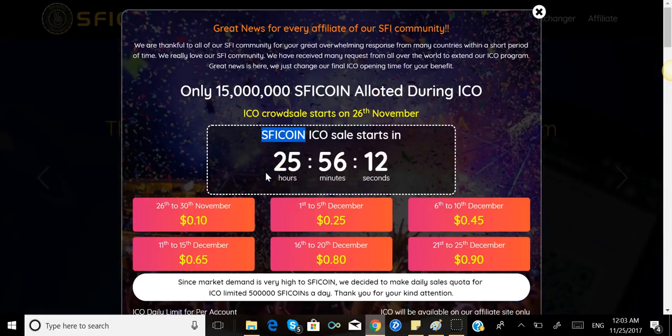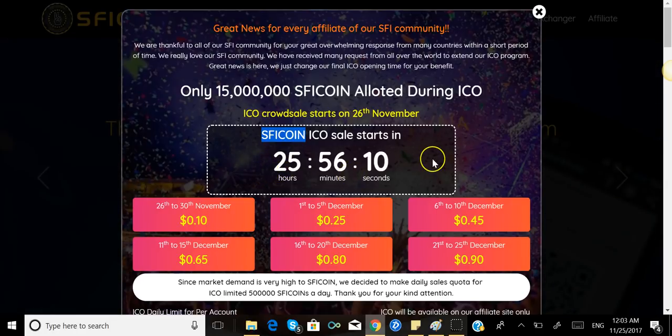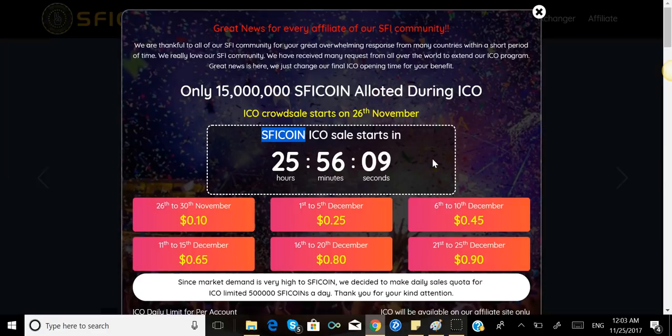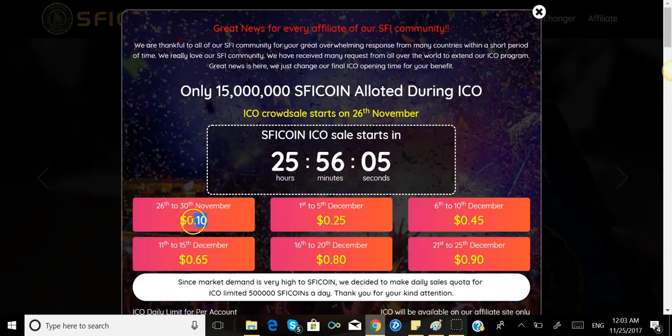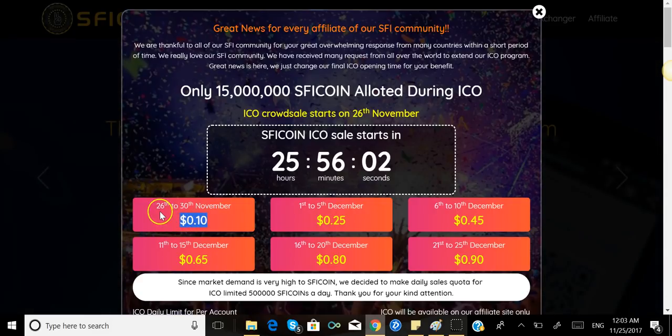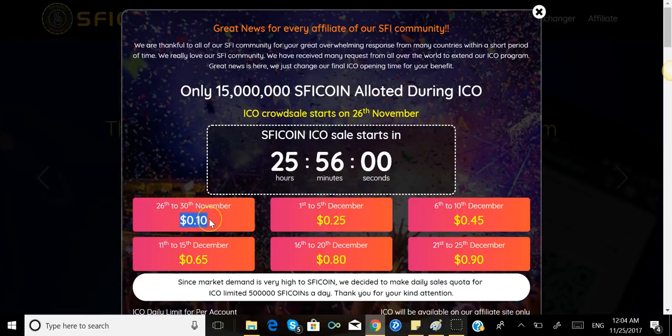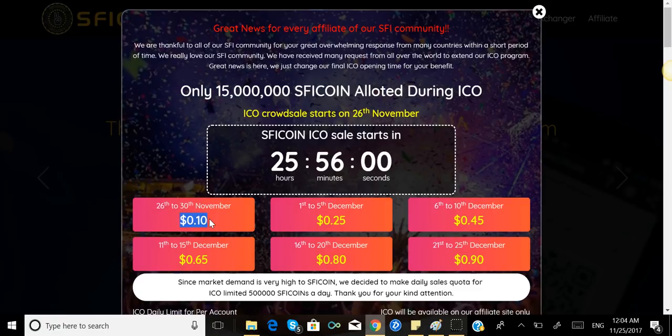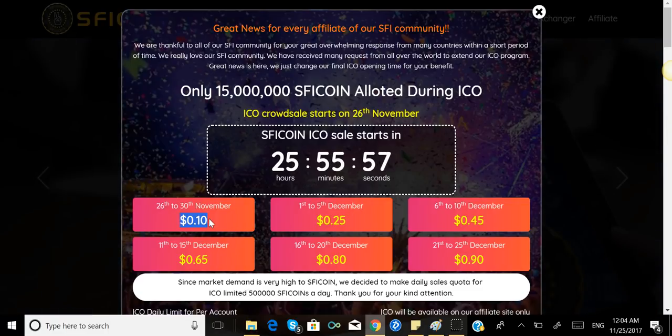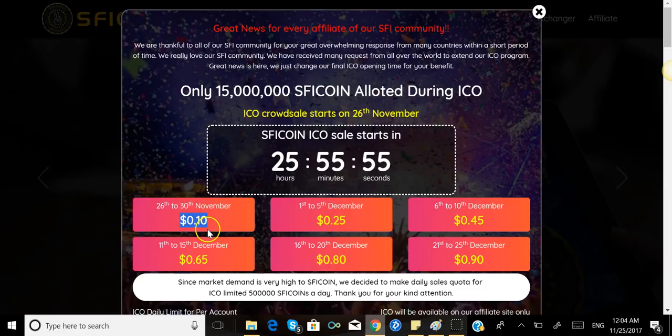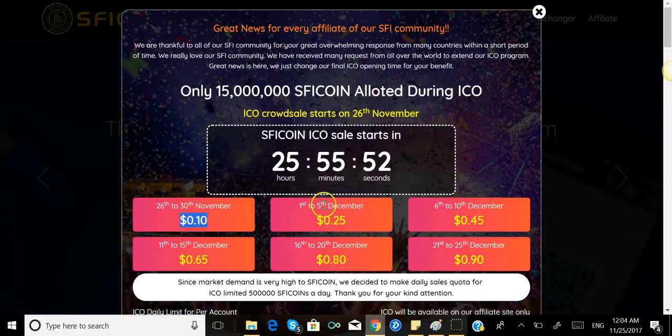For the 26th to the 30th, they're gonna sell it for 10 cents. From the 1st to the 5th of December, it's gonna cost 25 cents.